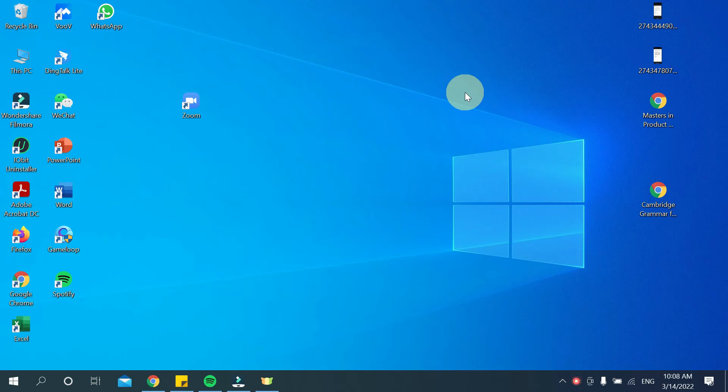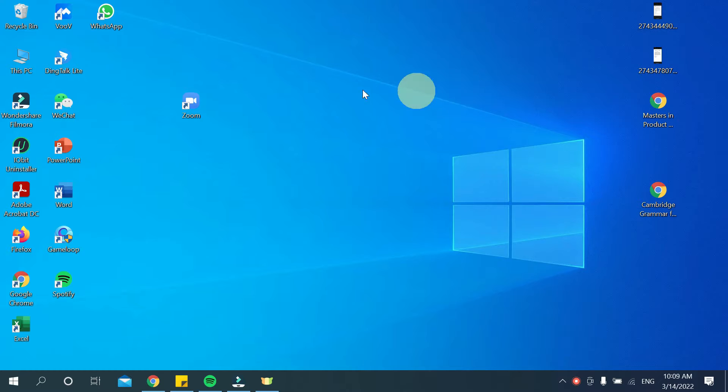Hello everyone, welcome back to my channel. Today in this video I would like to show you how to mute and unmute audio in your Zoom meeting. So let's begin our video. There you can see this is my